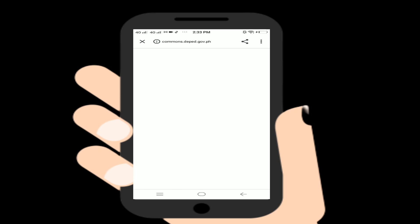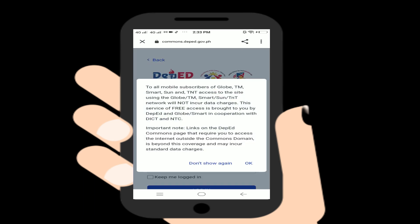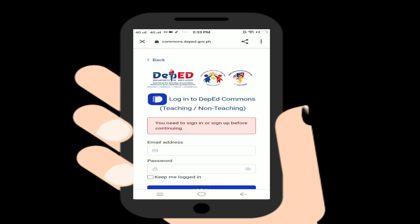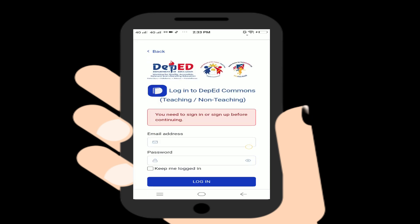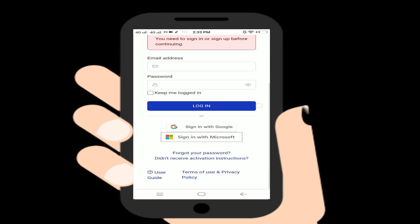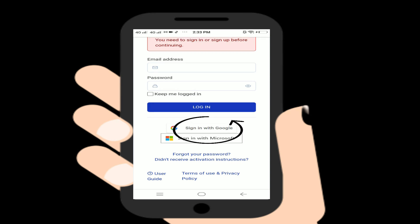After clicking DepEd Commons, you will be redirected to sign in with Google or sign in with Microsoft — that's your Office 365. I suggest you click 'Sign in with Google' using your DepEd account.